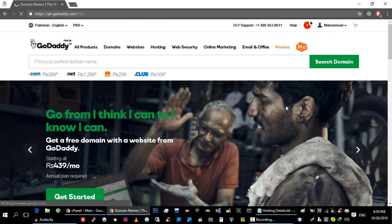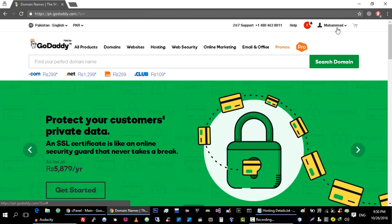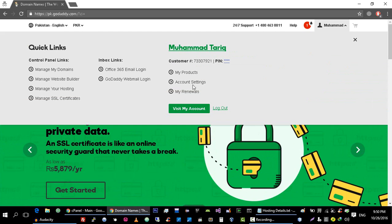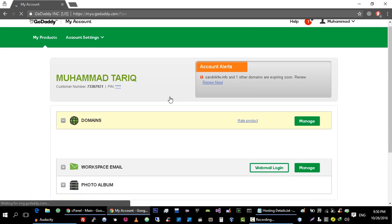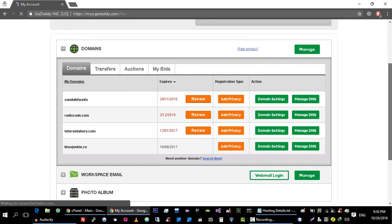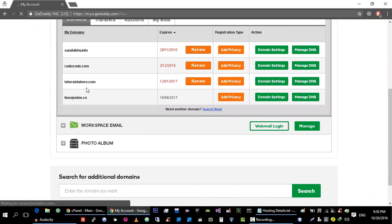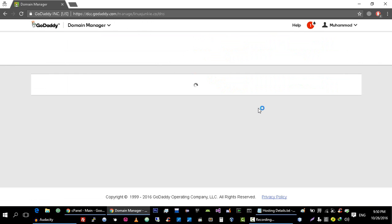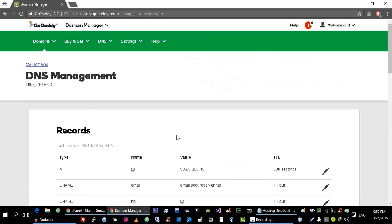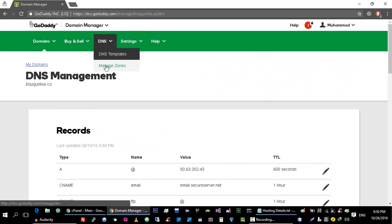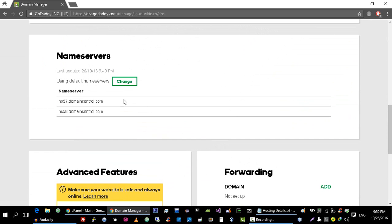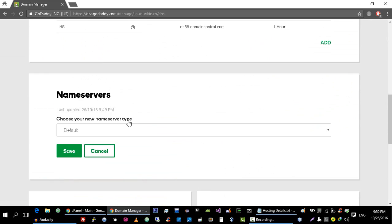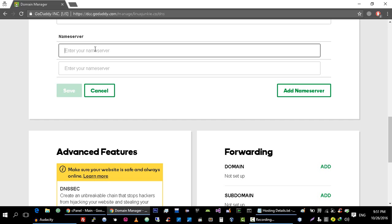To change the name servers of your domain name, just go to your registrar. I'm using GoDaddy for hosting my domains. Let's go to my account and in domain tab different domains will appear. We are interested in this linuxjunkie.com domain. Go to Manage DNS Settings, and from there you can go to Change Name Server. Click on it, click on Custom, and add the name server that you want to change.